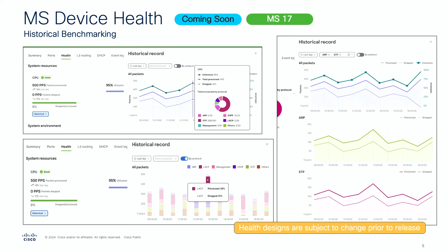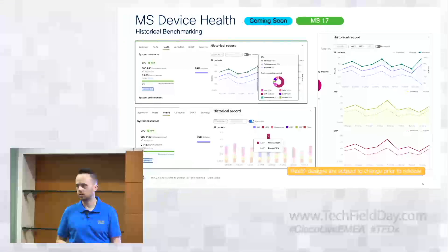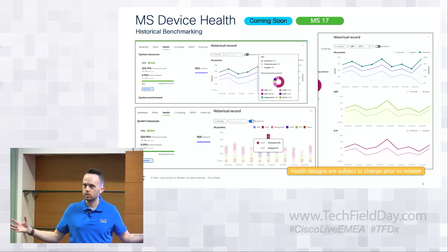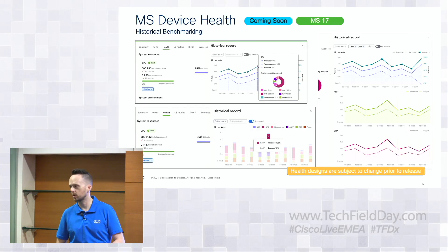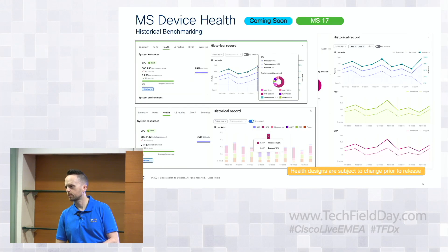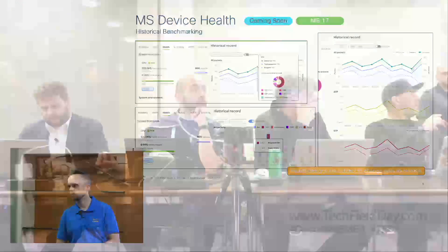This is what we're anticipating coming with the beta of MS17 — a real good initial step into all of the cool things we can get out of our devices and use to build that bigger picture of what's wrong with the network. There was a question about whether there would be a trigger if there's a percentage change.